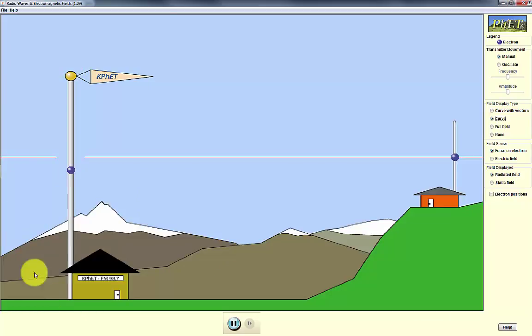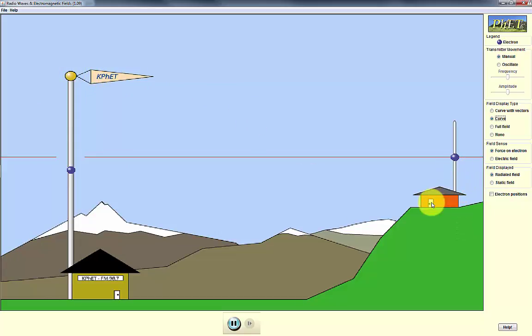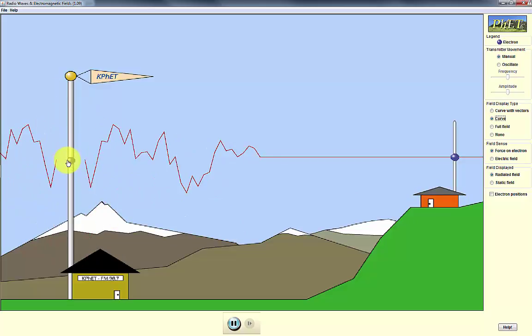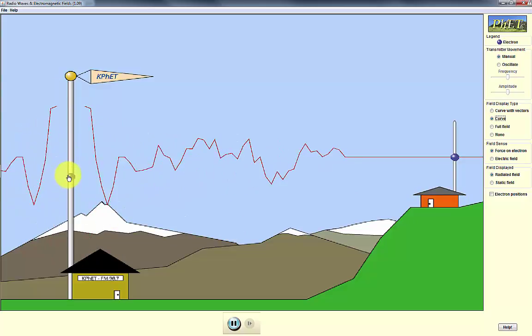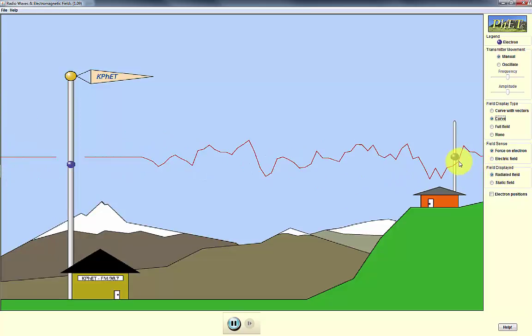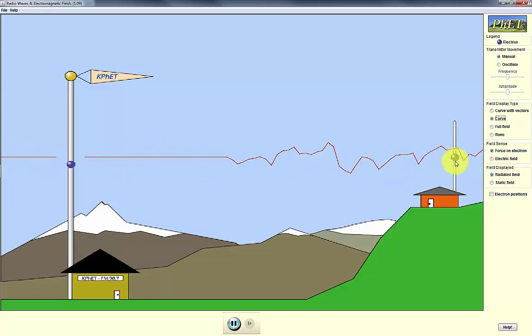Basically we have an antenna. Here's our transmitter with a radio station K-FET, and here is our receiver. As I wiggle this electron, we can see that it creates movement in the receiver.